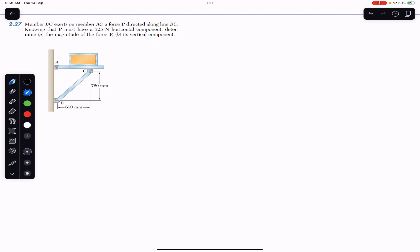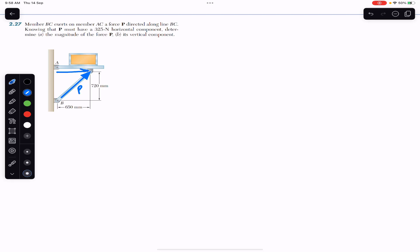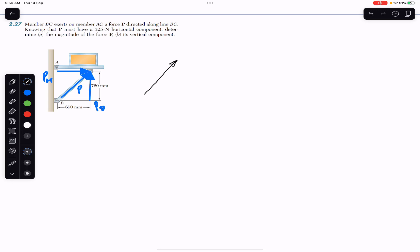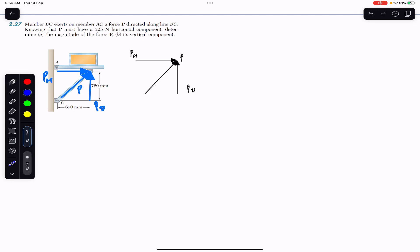Now let's draw the forces. We have force P acting on the AC member along BC. We are given the horizontal component of this force P, acting horizontally. This is the horizontal component, and we are required to find the vertical component magnitude. We are also given the dimensions: 720 mm between two of the points, and 650 mm in the horizontal direction between the other two points.